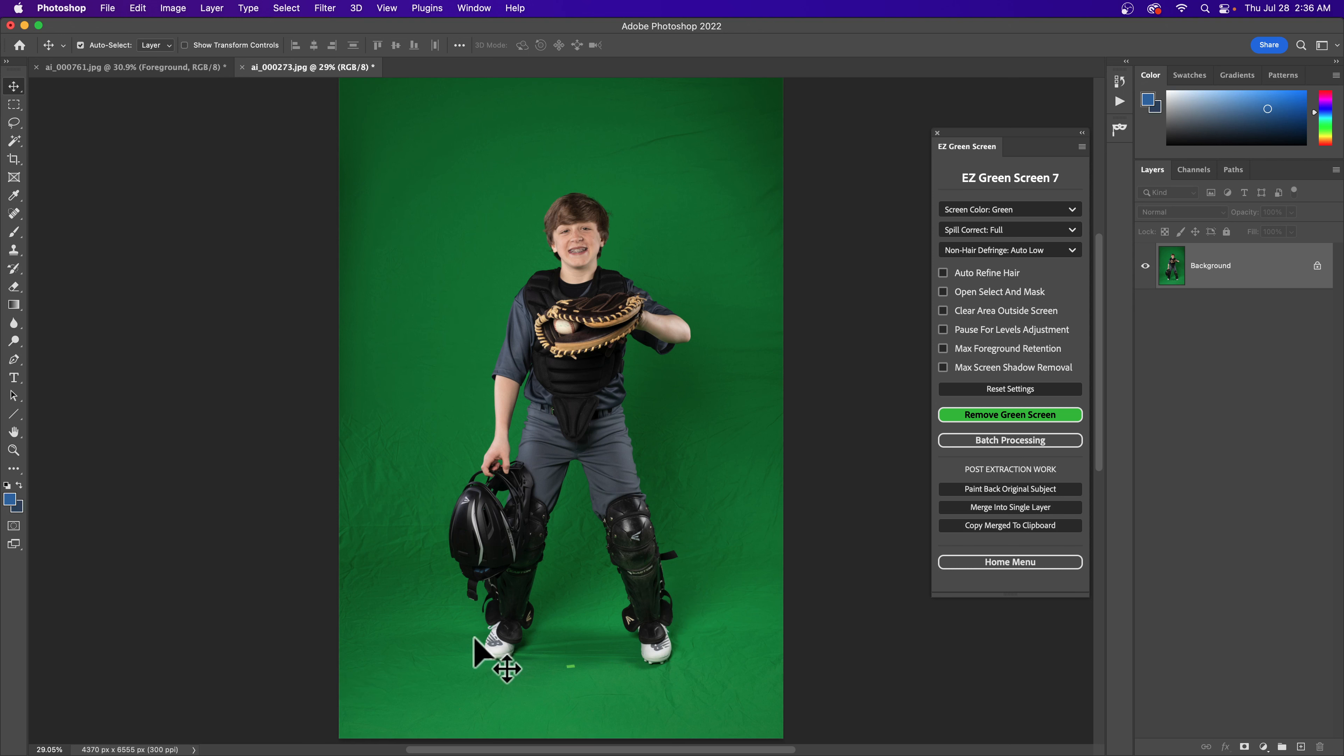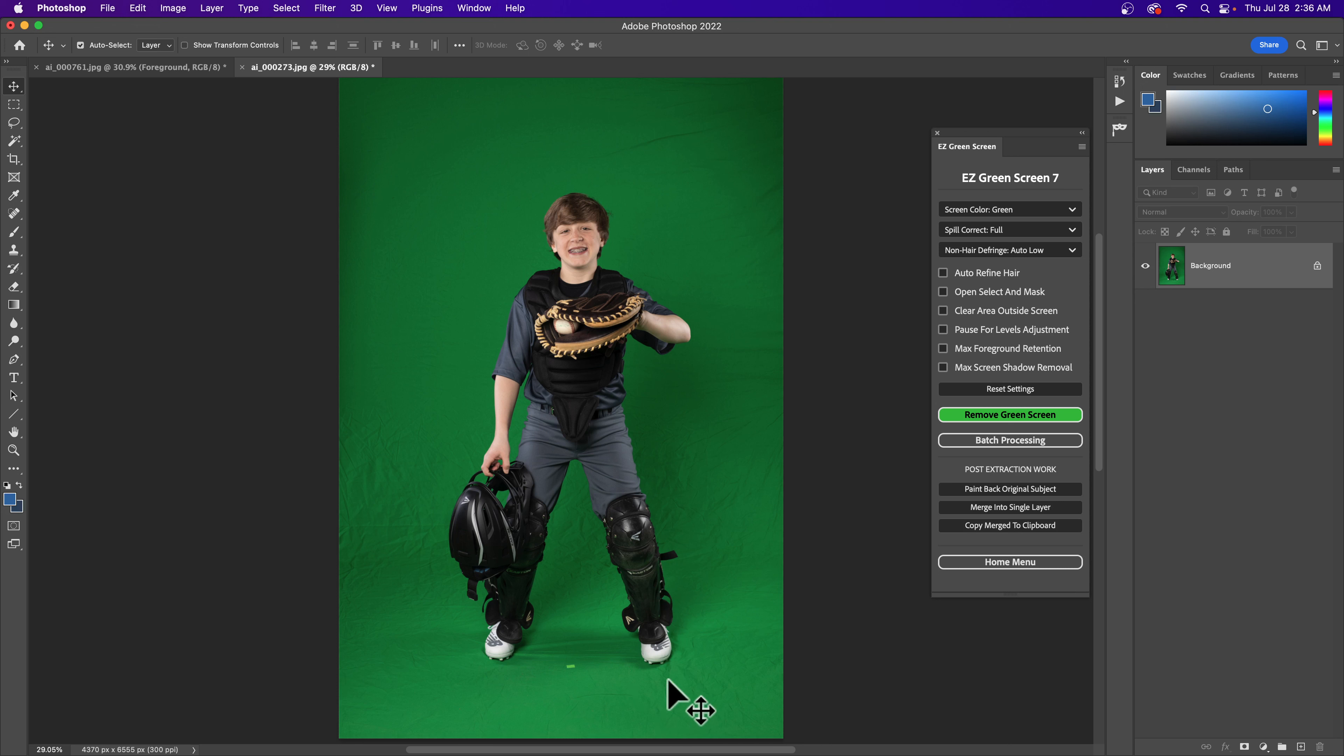That's caused by this green floor being long in front of them and the lights bouncing up onto the shin guards. So if you had the floor set to only a few inches in front of the feet, you're probably not going to get that.